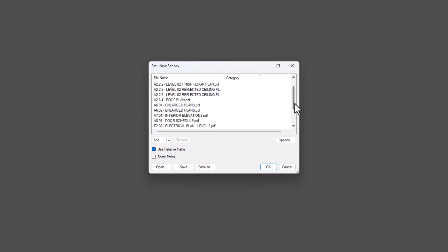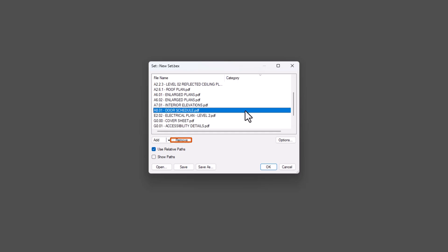If you need to remove a file from the set, simply select the file and click Remove. This removes the drawing from the set without deleting the original file.